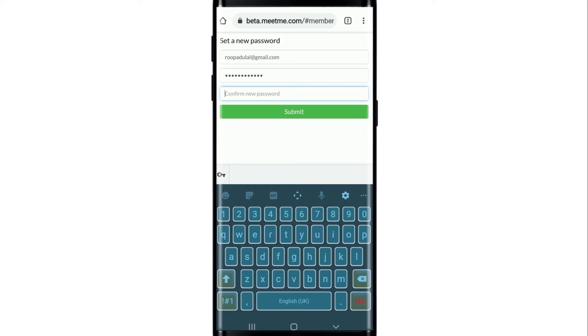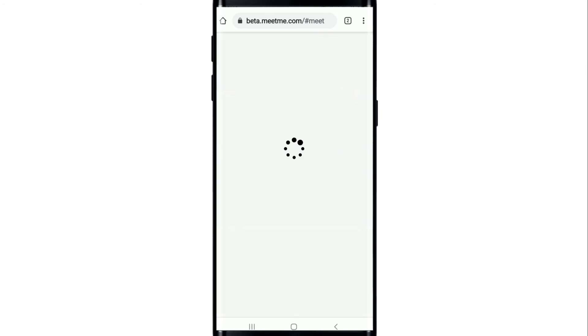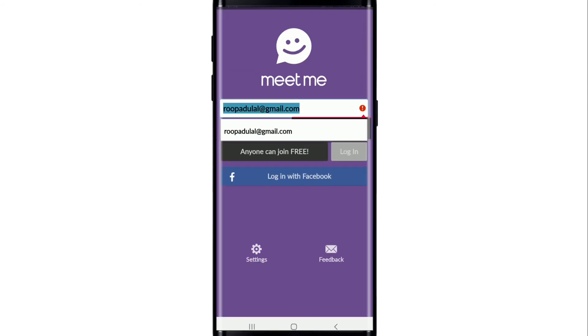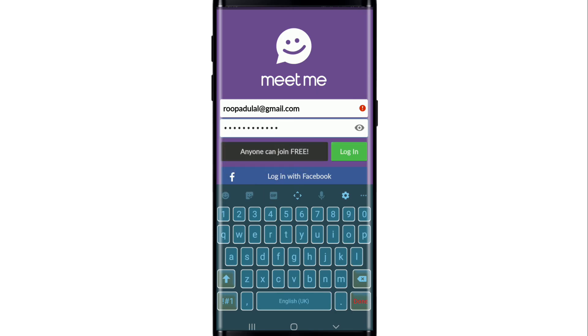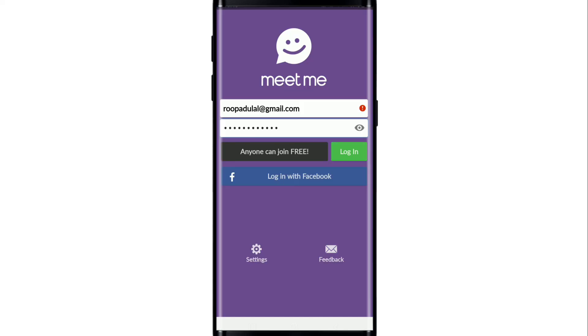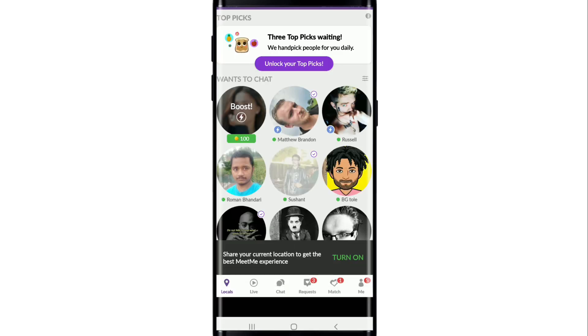Finally tap on Submit. Soon after you do that your password will be changed. Tap on Login Now, go back to the MeetMe application and sign in with the new password that you recently changed to. After you are done, tap on Login and in just a second you'll be logged into your MeetMe account with the new password you changed to.